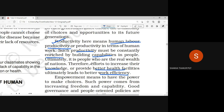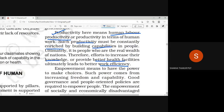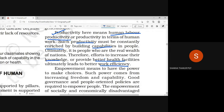A person should be an asset, not a liability for the family and the country.